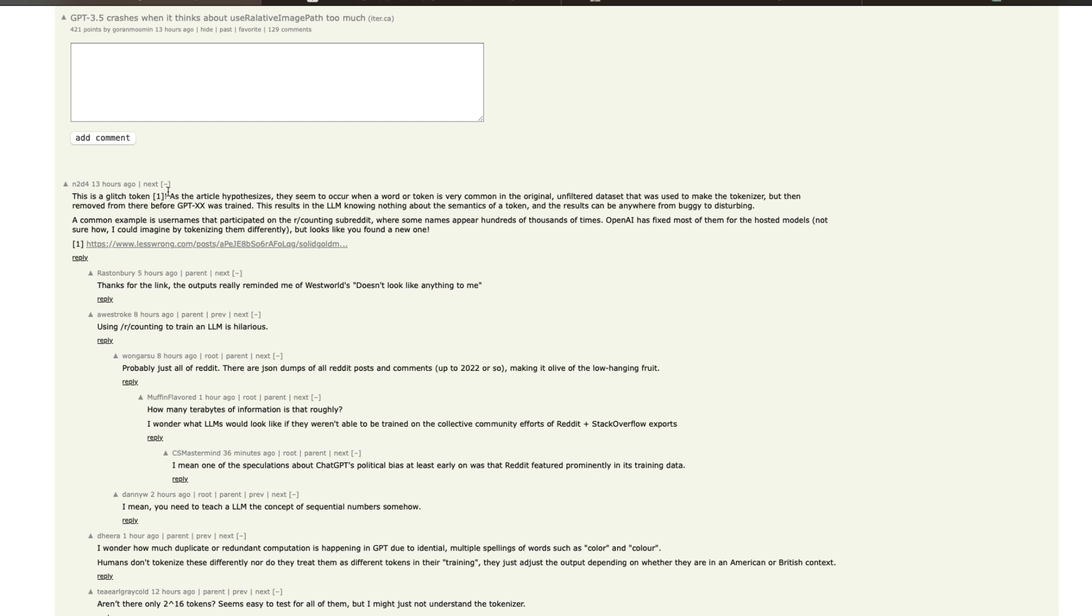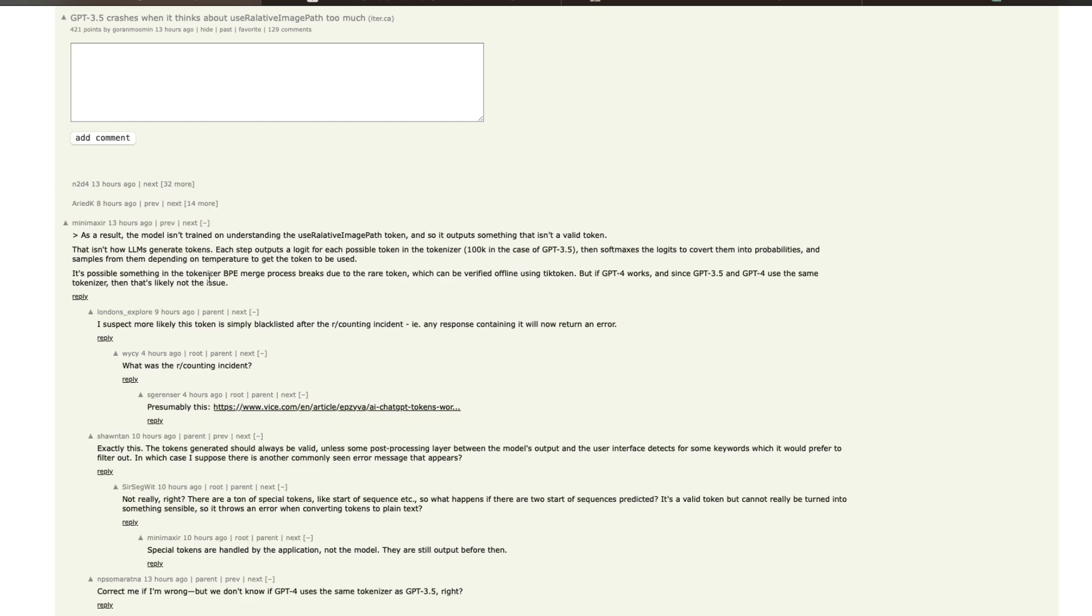The second theory is from Minimaxer, who is a very popular figure in the data science world, is that Minimaxer wanted to counter that the LLMs don't generate tokens like this. For example, GPT-3.5 turbo or GPT-3.5 in this case has got a tokenizer with 100k tokens. So that is like the vocab length.